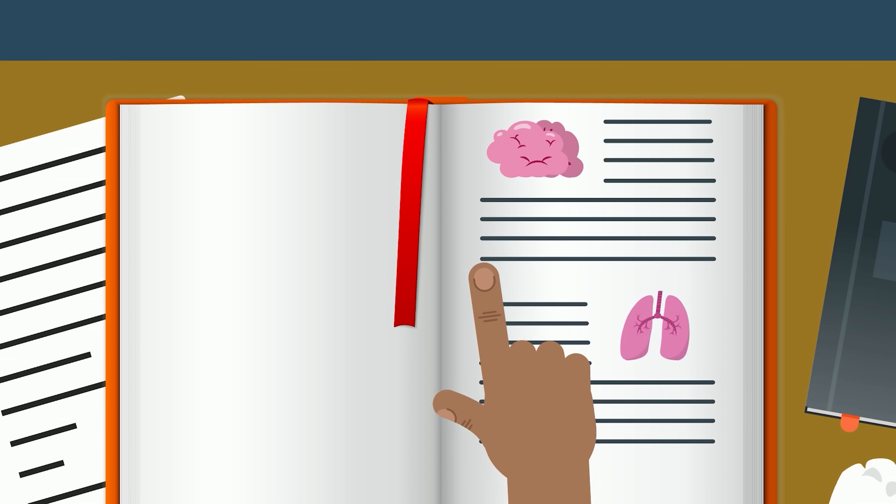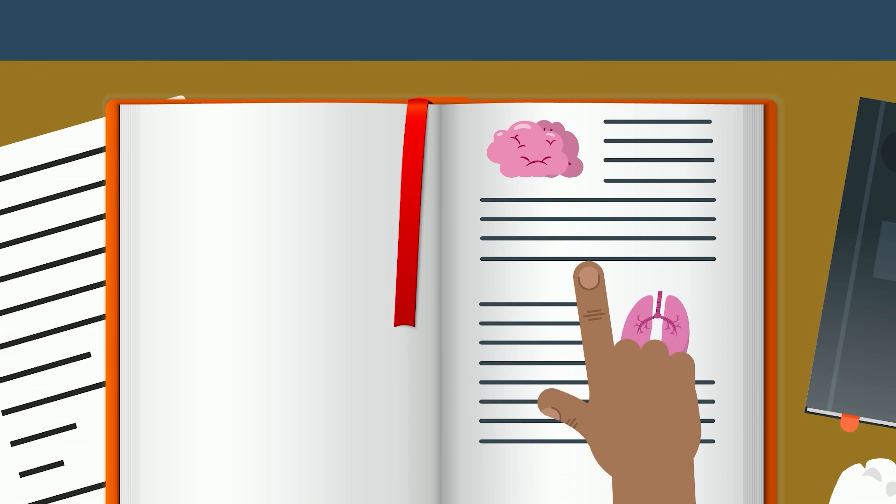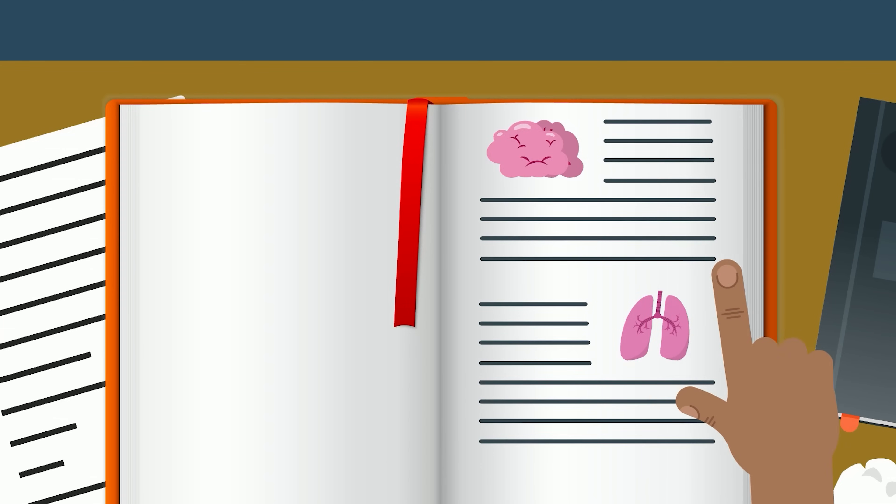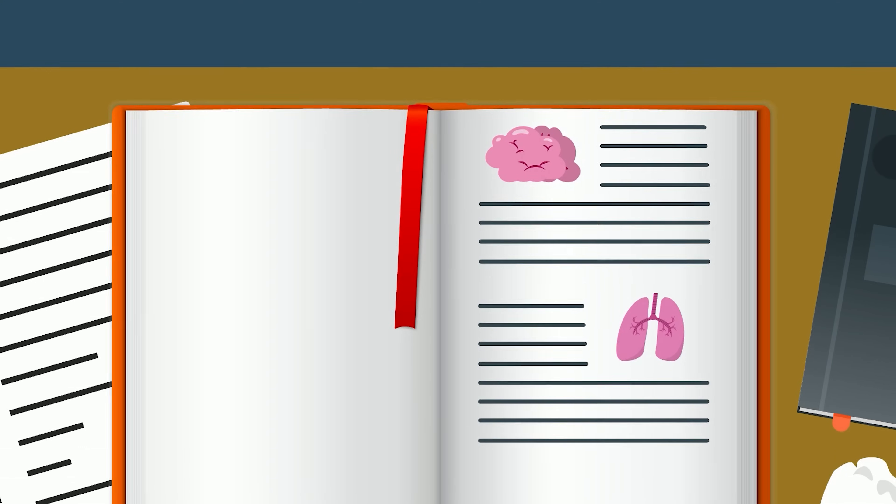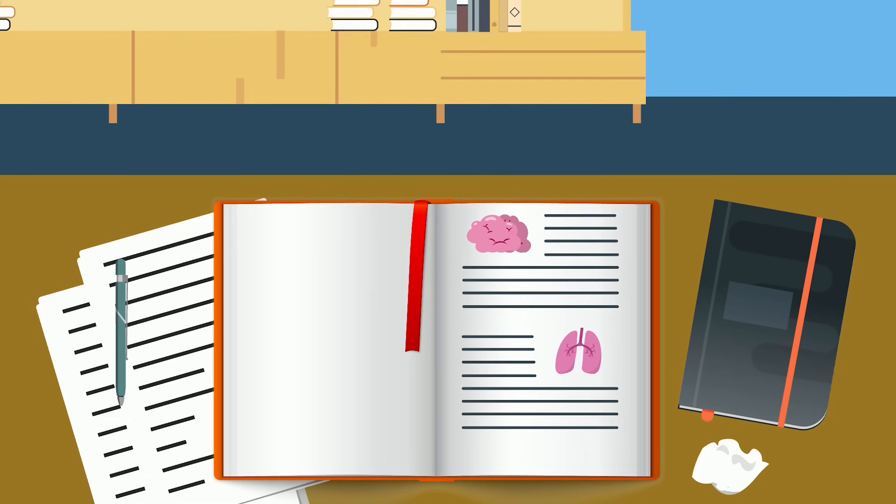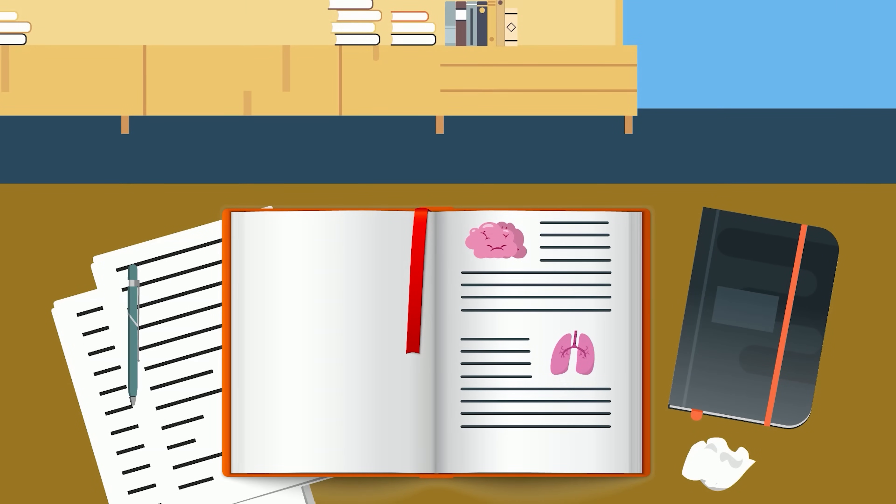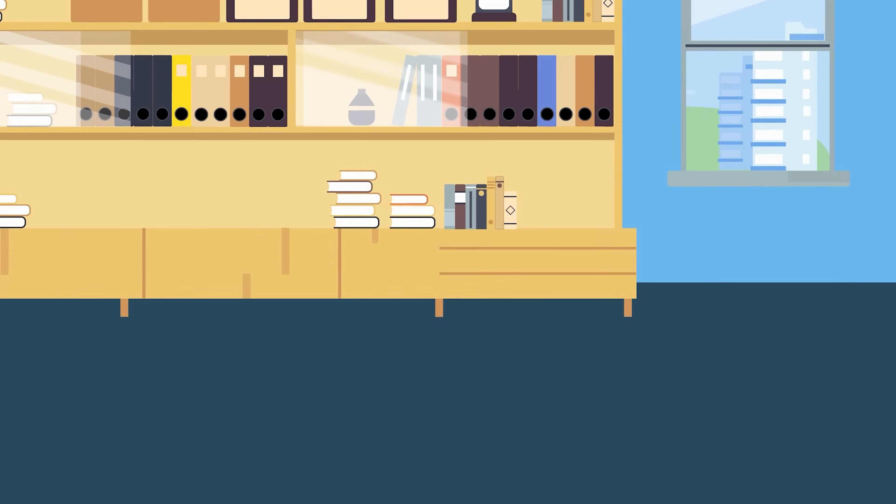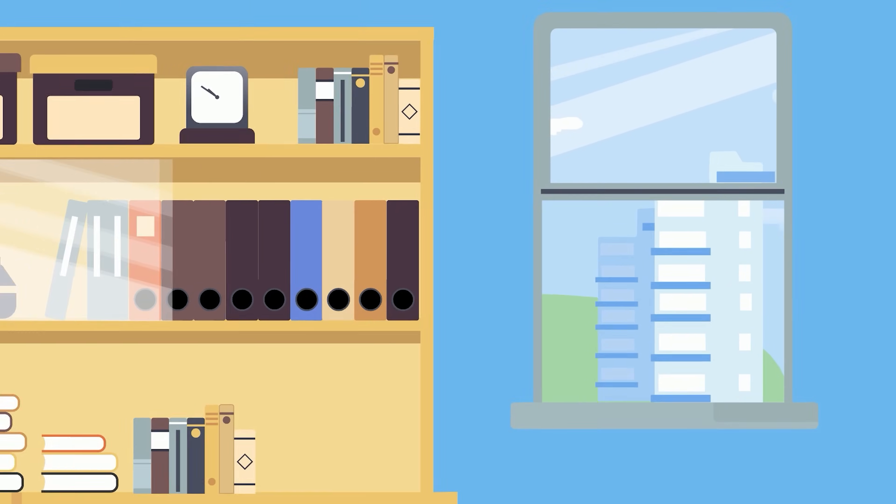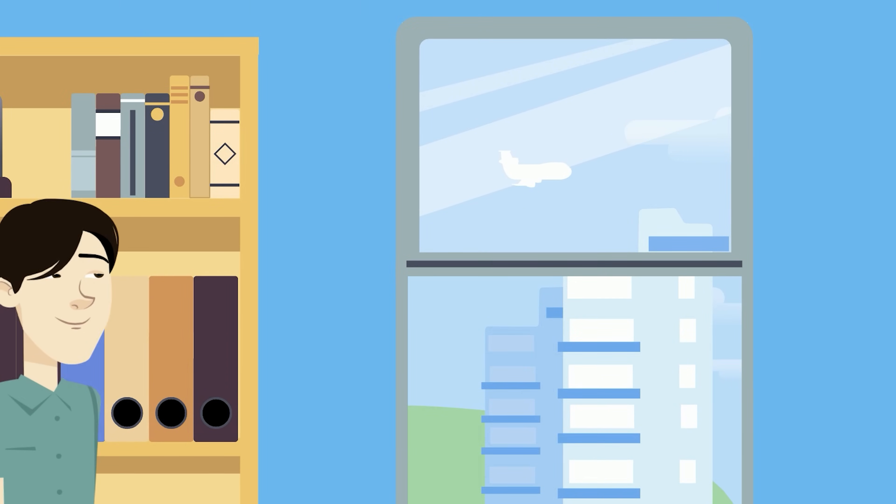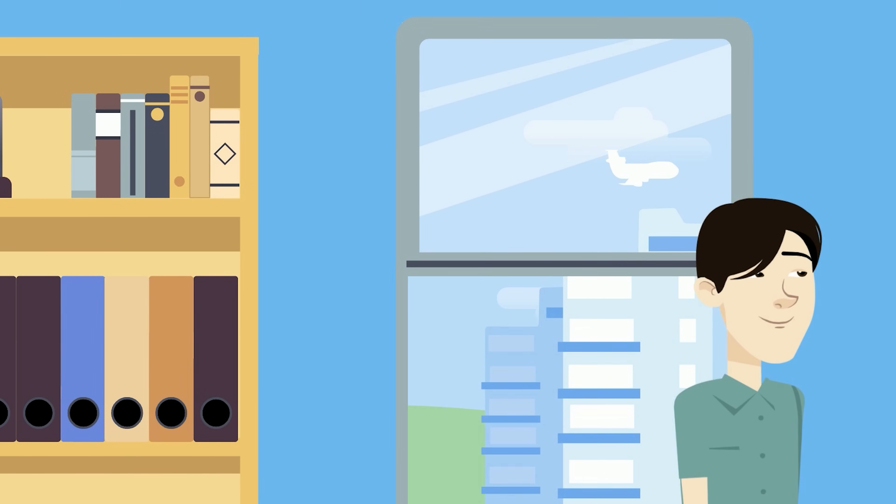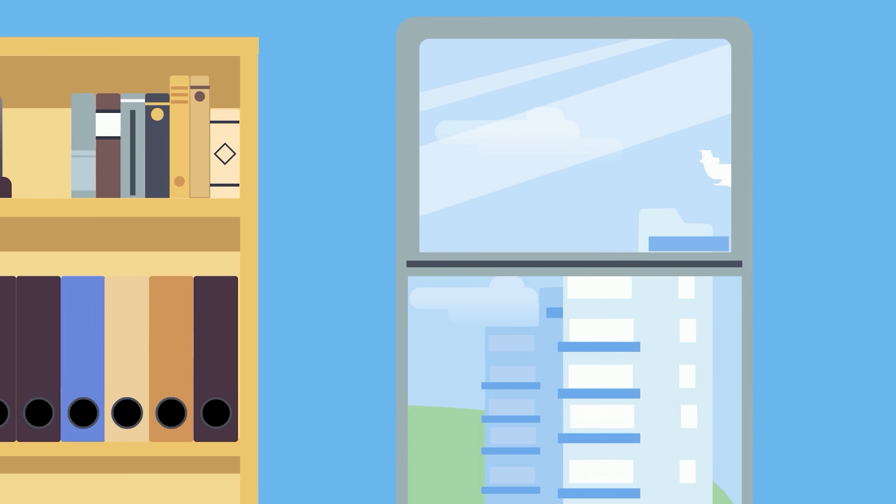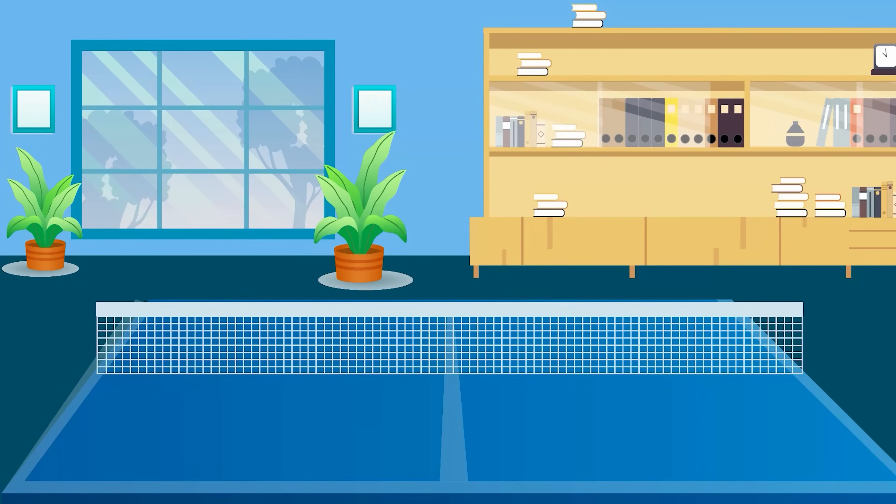When taking a break, it's important to get your eyes moving. Change your visual focus distance to reduce strain and tension. Look at things far away, such as outside a window. Go for a walk outside, or play a game of ping pong in the student lounge.